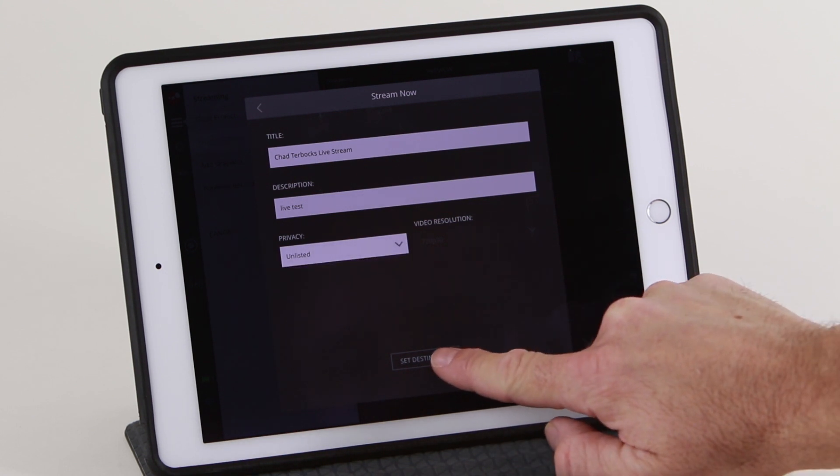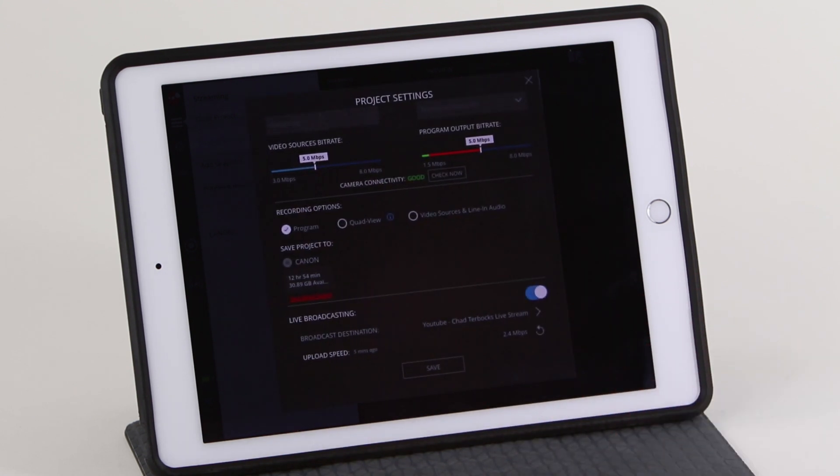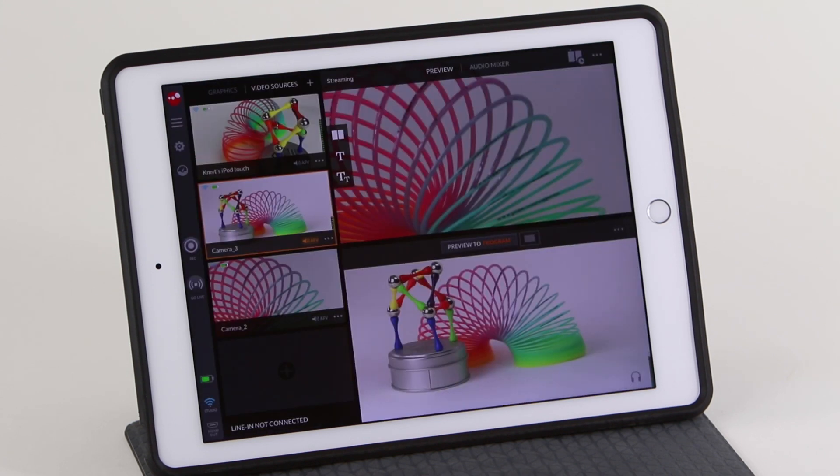Once you have made your selections, click Set Destination. Now save the project and go back to your production interface.